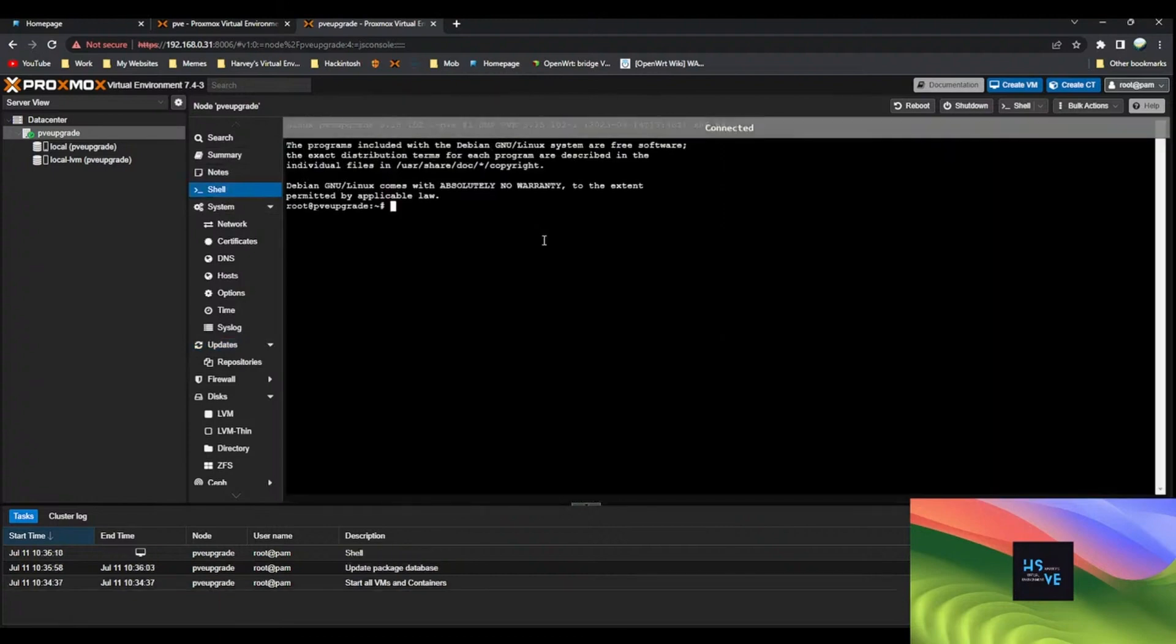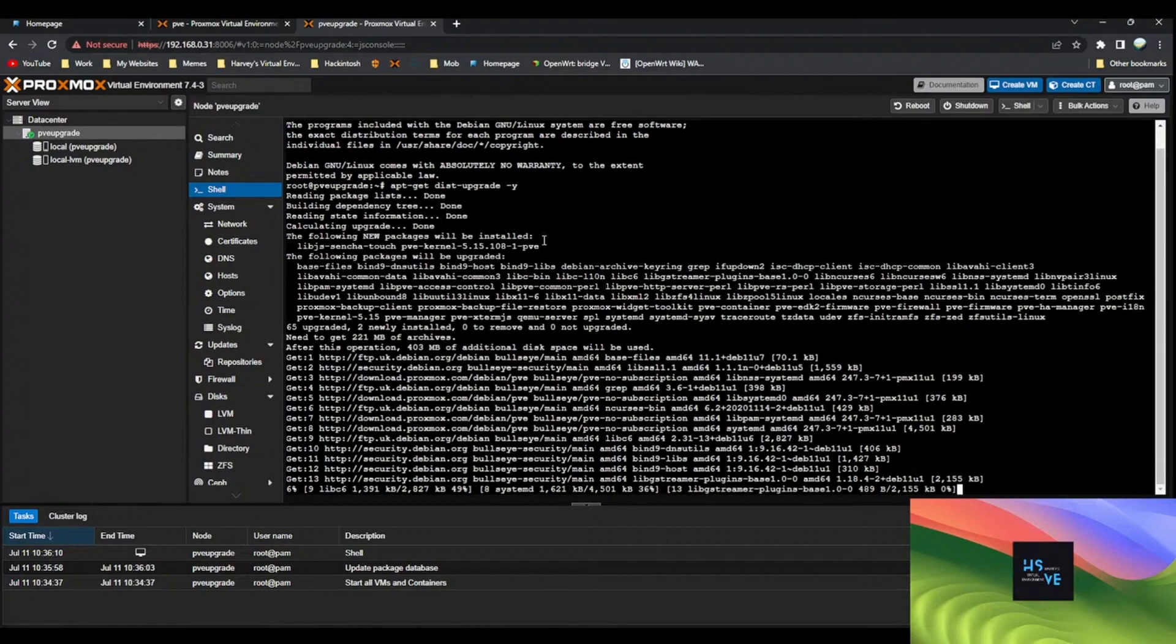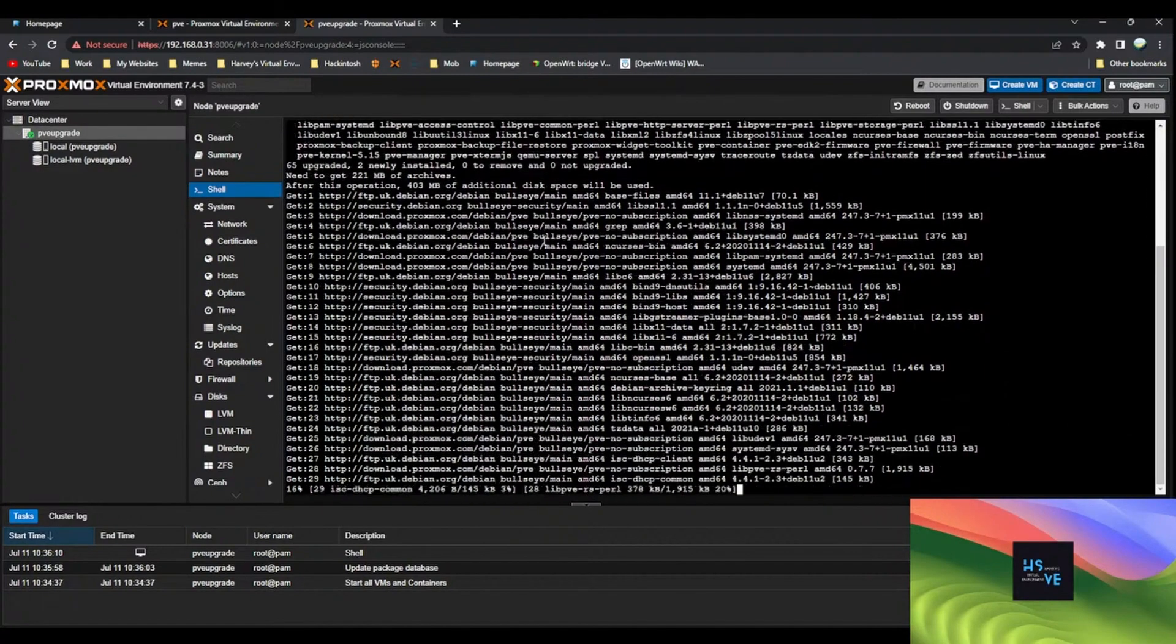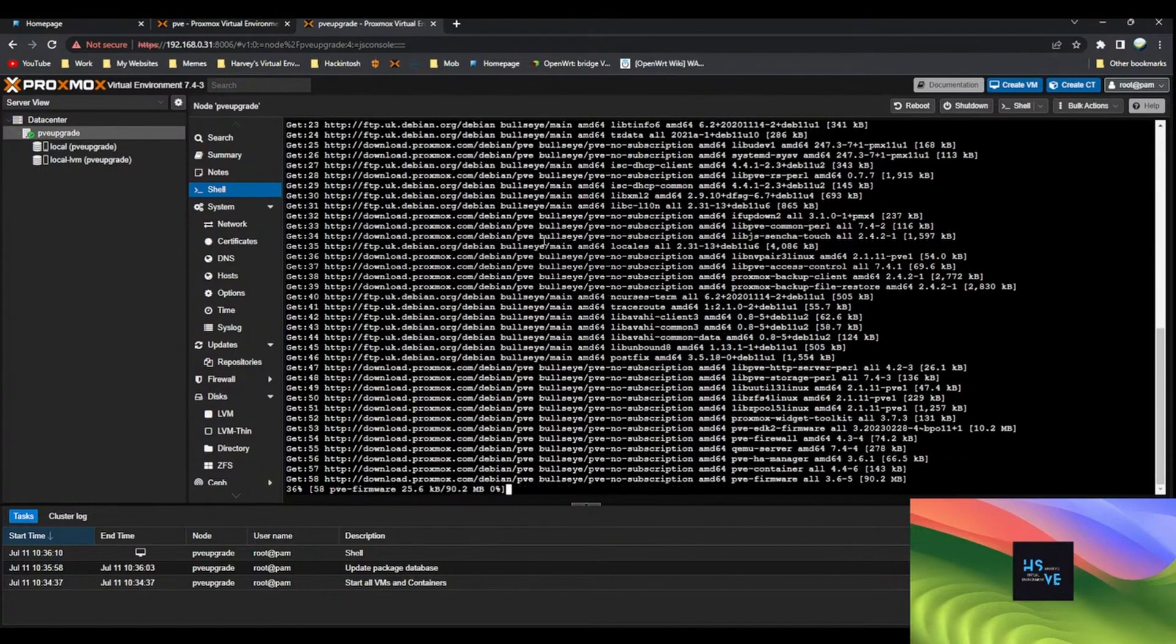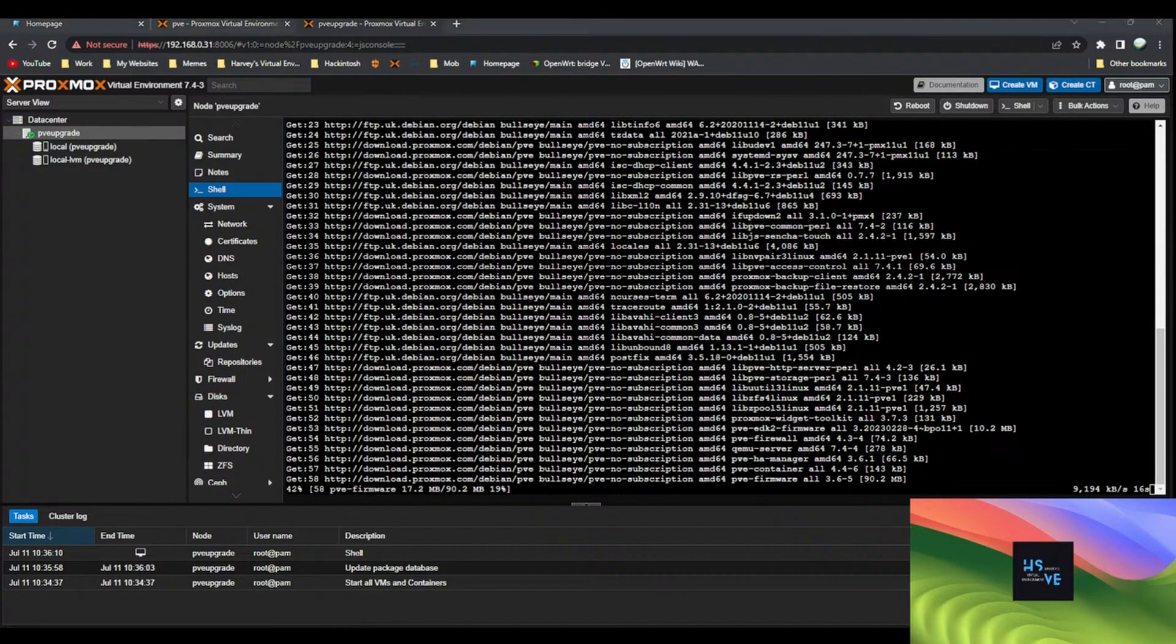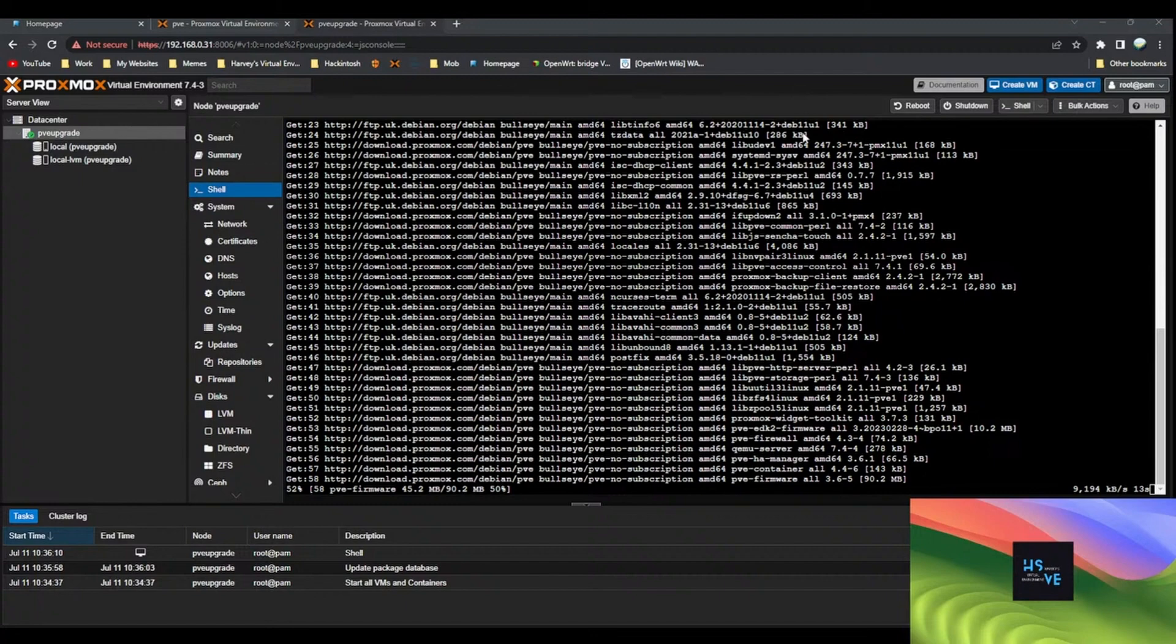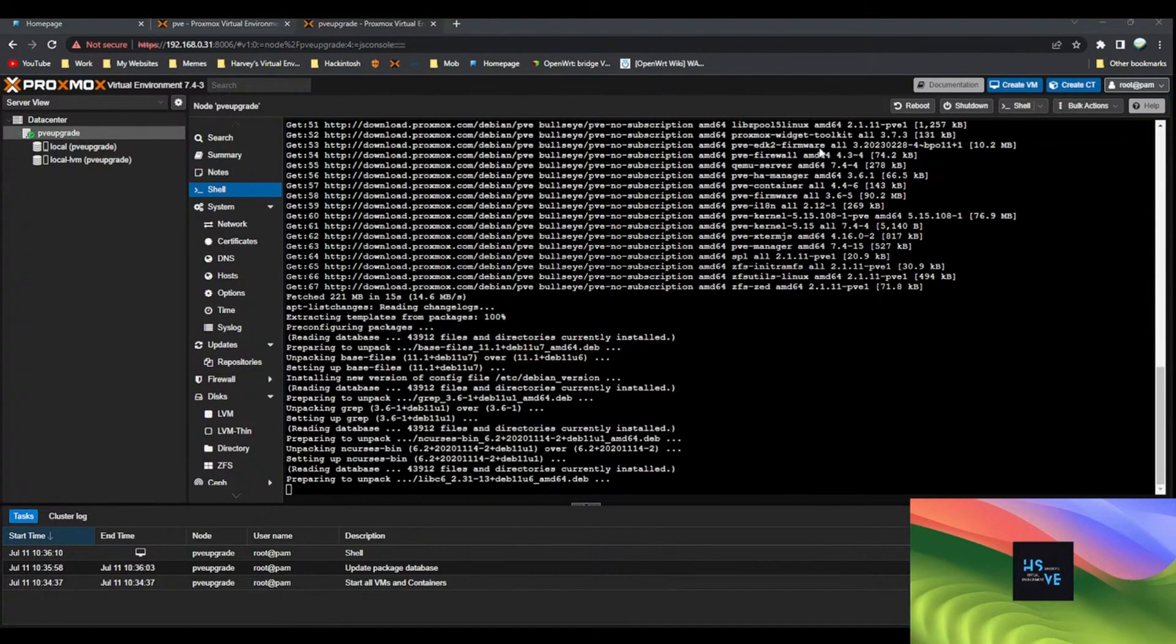Once that's done you can see there's a lot of upgrades here. What I'd usually do is go to shell and just do apt-get dist-upgrade and then it'll do its thing. I'll just wait for that. It shouldn't take too long and in that time I'll load up my comments panel.